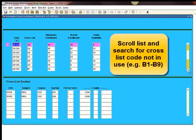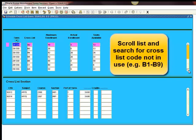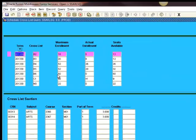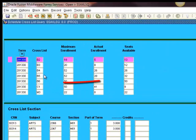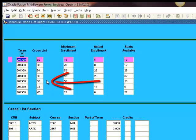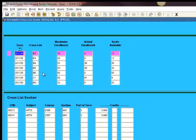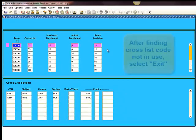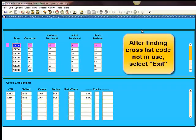Scroll list and search for cross-list code not in use. After finding cross-list code not in use, select exit.